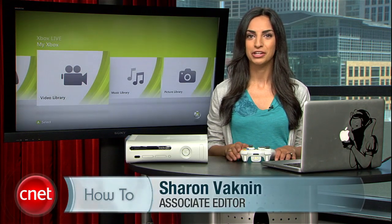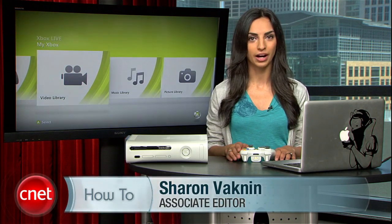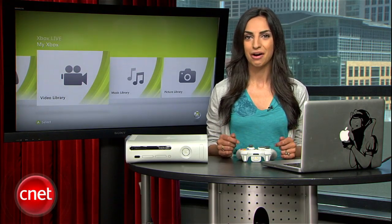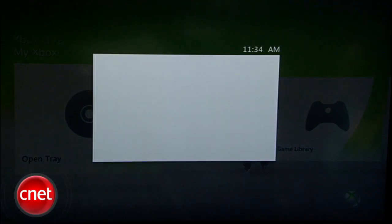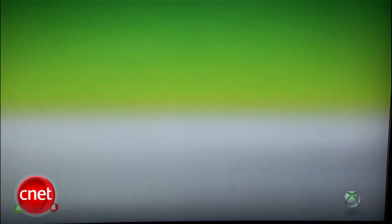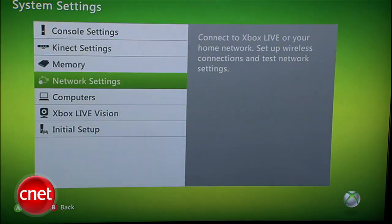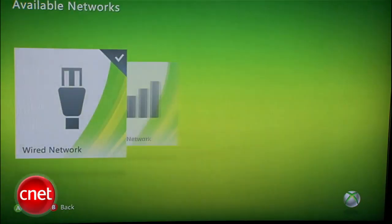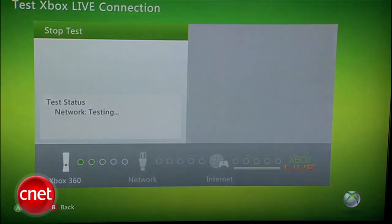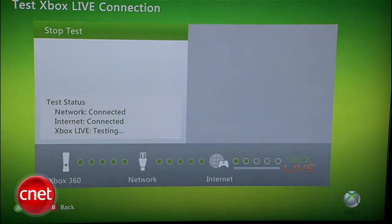First, connect your Xbox to your home network. You can do this with either a wired or wireless connection, as long as it's hooked up to the same network as your computer. On your Xbox, go to My Xbox, then head over to System Settings and Network Settings. Choose the type of network connection and hit Test Xbox Live Connection. Let it do its thing and if it's successful, you'll get a confirmation that you're connected.